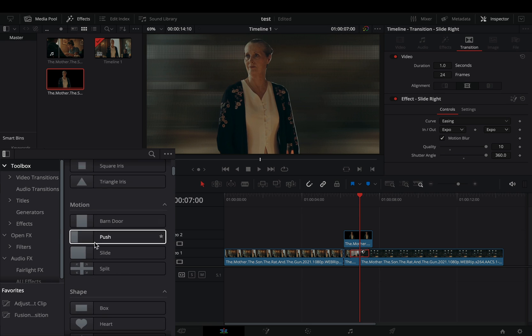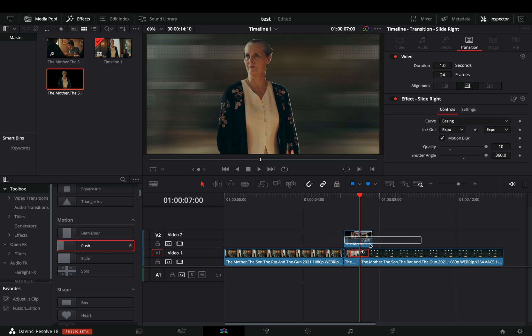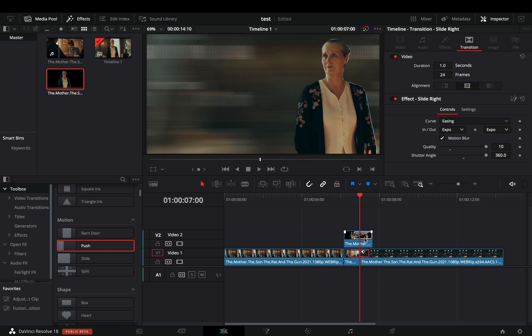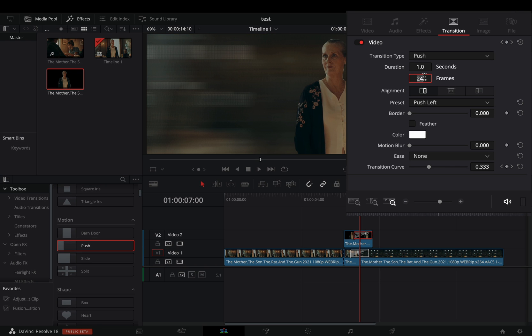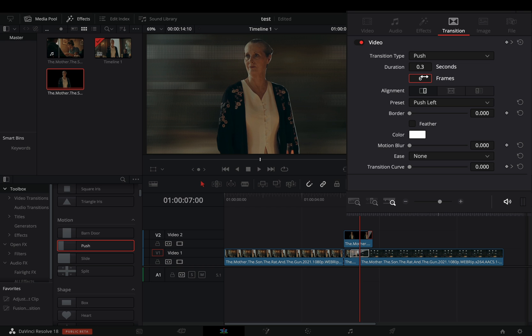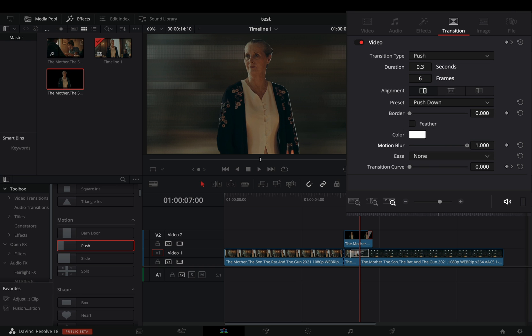Bring a simple push transition and add it to the end of your masked clip. Select the transition and set the duration to 6 frames. Change the preset to push down and increase the motion blur slider.